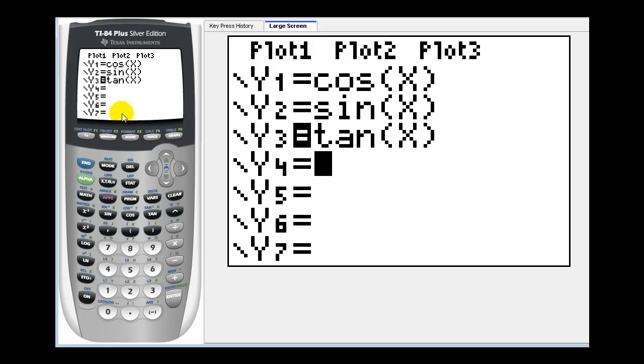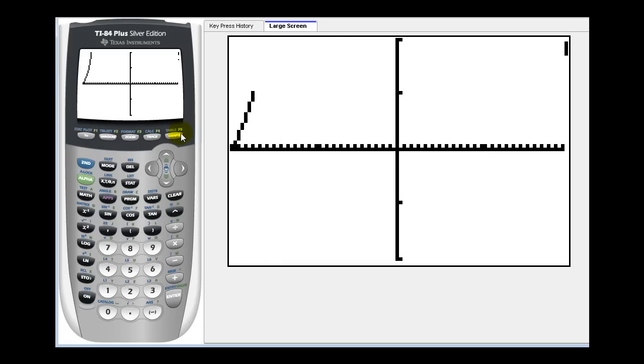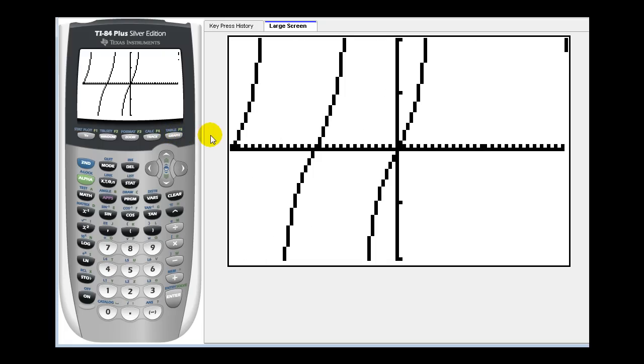Remember the range for tangent x is from negative infinity to positive infinity. When we press graph, this gives us a decent graph of y equals tangent x.